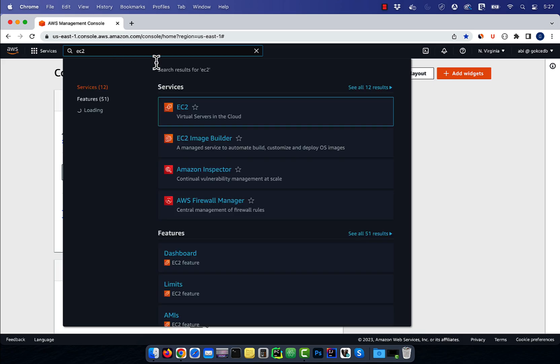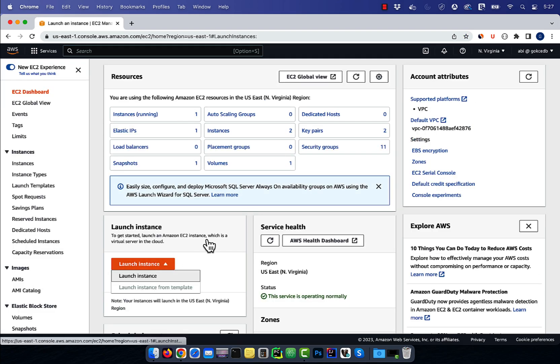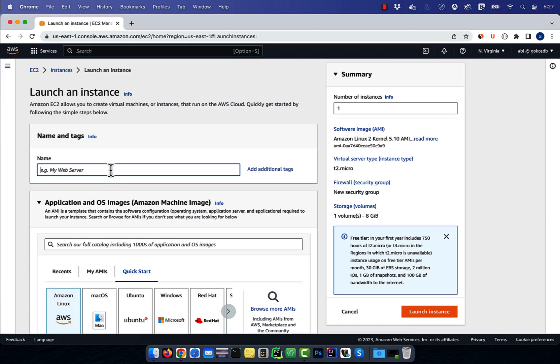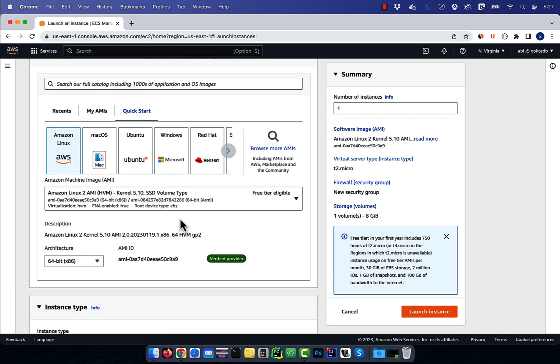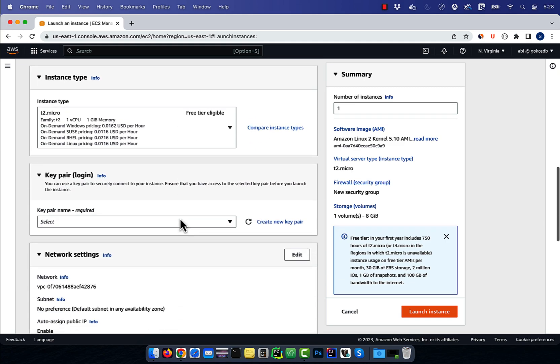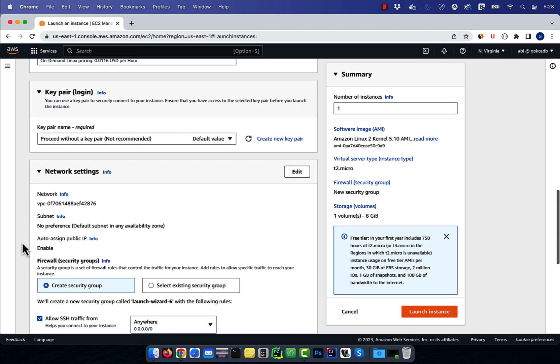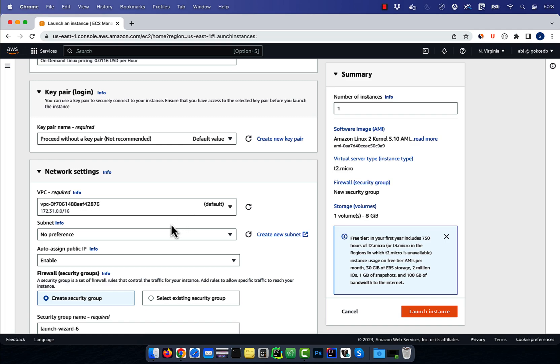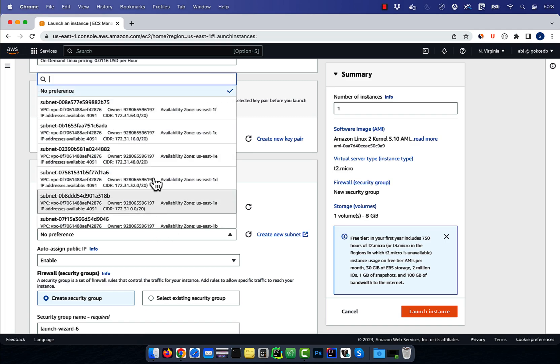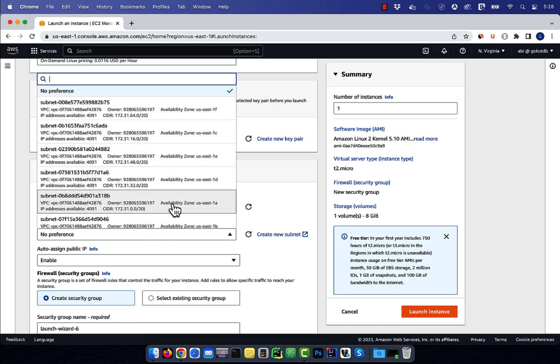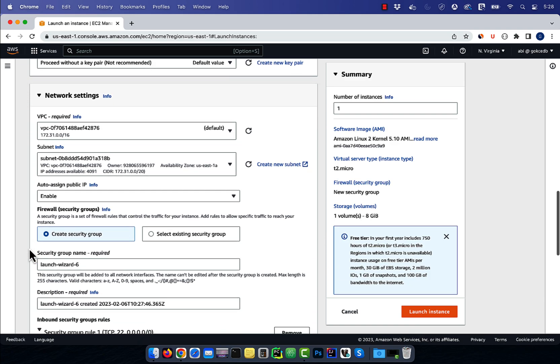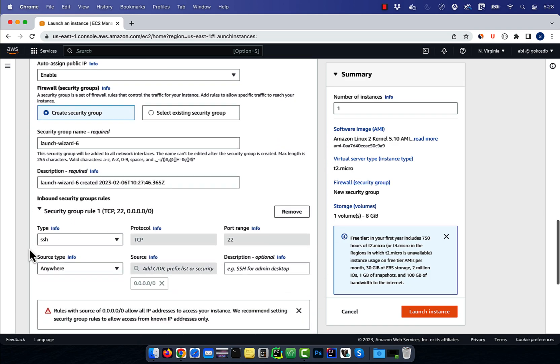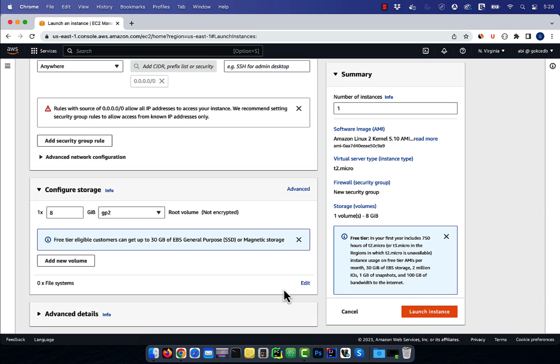Let's start by navigating to the EC2 service, then click on launch instance and give it a name. Select an AMI, instance type, and a key pair. In the network settings, I'm going to select a subnet in the availability zone of US East 1A. Leave everything else to default, then hit launch instance.